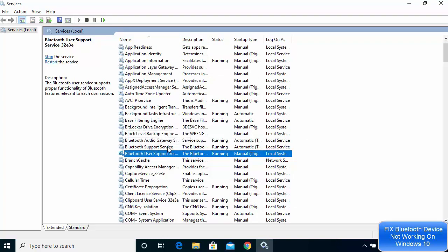After updating all the Bluetooth related services, restart your Windows operating system to apply the changes. Then try to connect your Bluetooth device and see if the problem is fixed. If it's not solved, move on to the next solution.